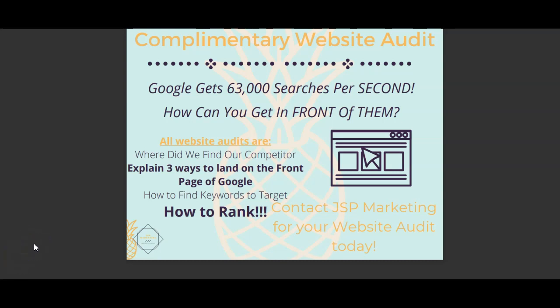Hey, how y'all doing? My name is Jared. Did you guys know that Google gets 63,000 searches per second?